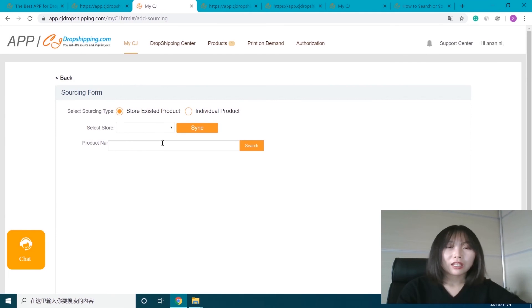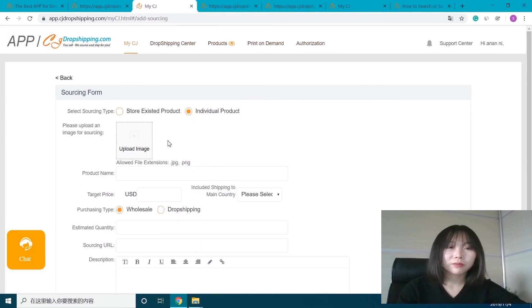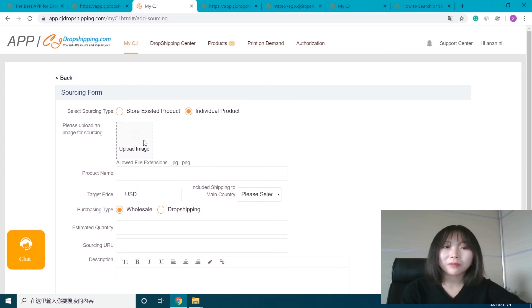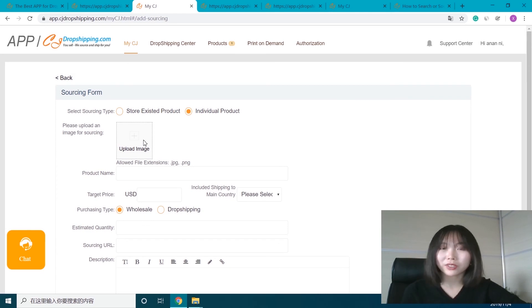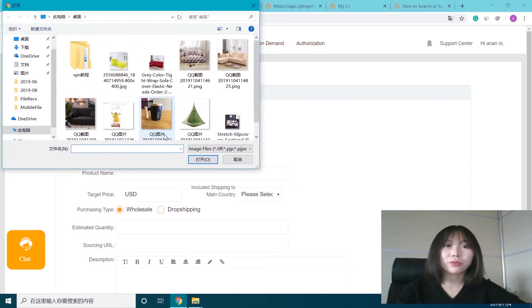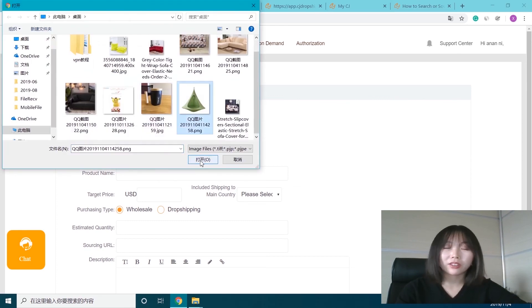Here we choose individual product. Before, we had to type the product name and enter the sourcing URL. But now we can just upload an image to see if there's the same product in CJ.